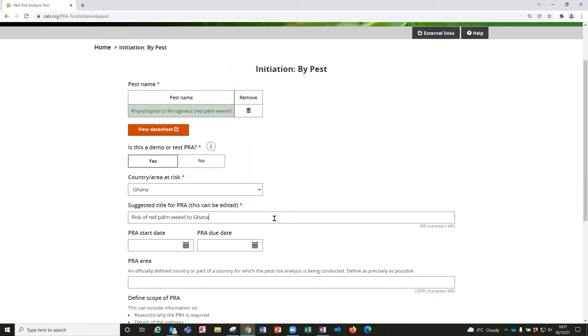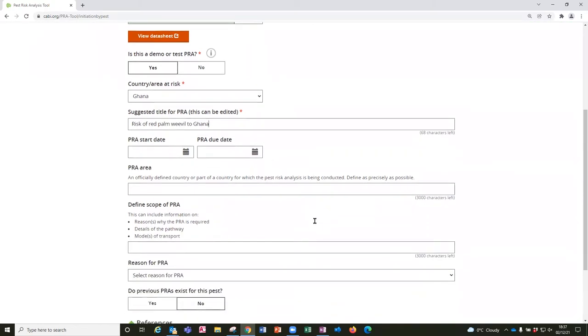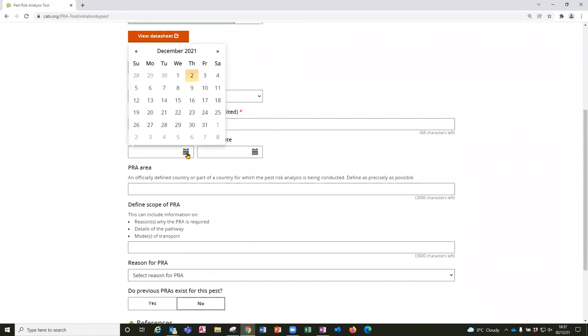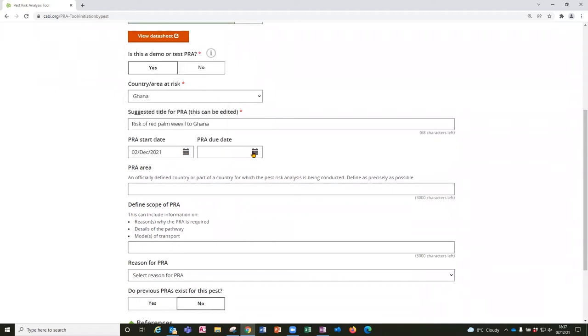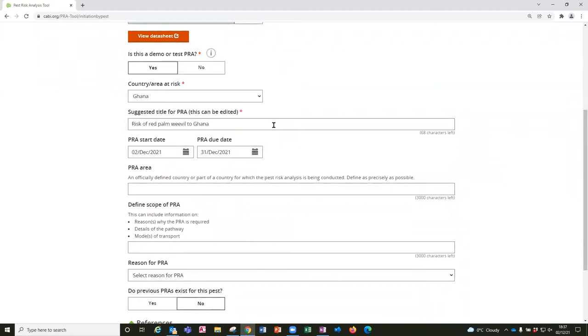I can come back and edit that later. There are some calendars here where you can enter the start date and the due date if you want to. And these help you to sort the PRAs in your PRA list on the home page.